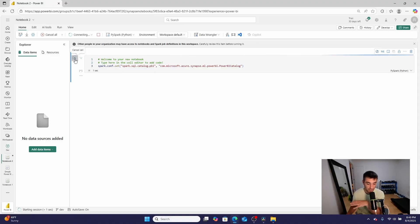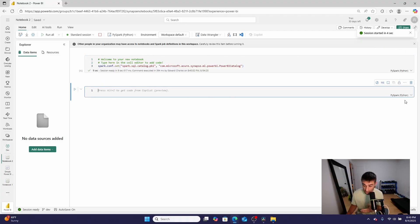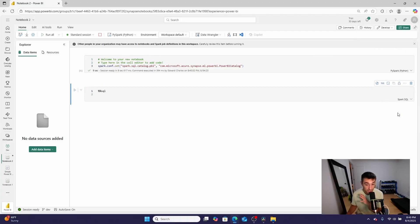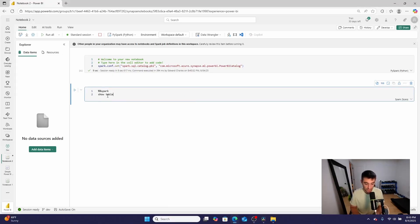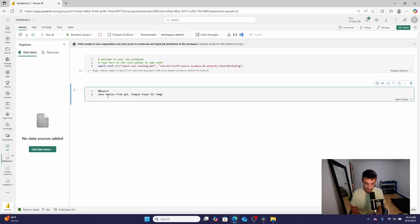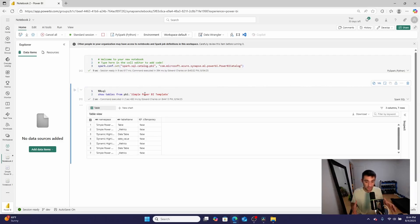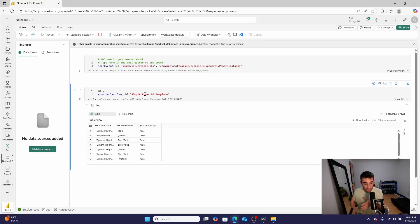Let's go ahead and run this cell. While it's running, I'll click the next code cell and change it to Spark SQL. Now in SQL, I'm going to type SHOW TABLES from PBI dot — and I'll use a tick mark because my semantic model name has spaces in it — then Simple Power BI Template. I realized I needed to select Spark SQL first, so I'll do that and run this. What it's going to return is all of the tables in the data model.